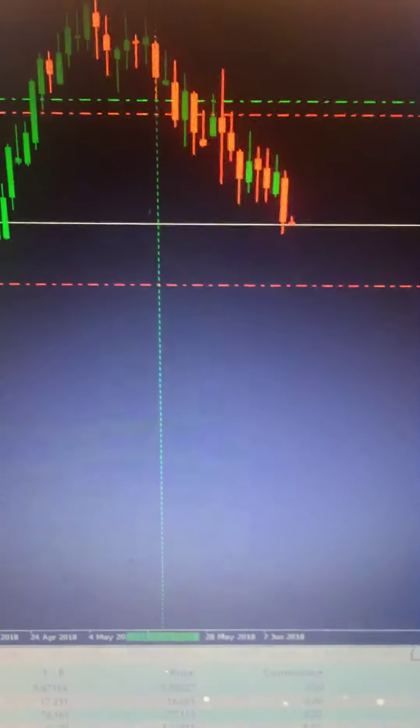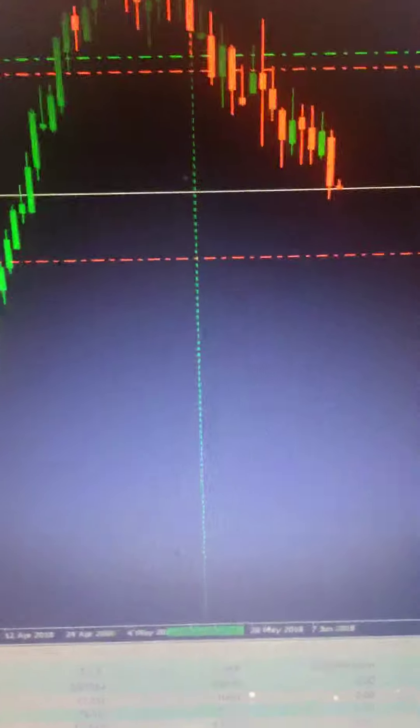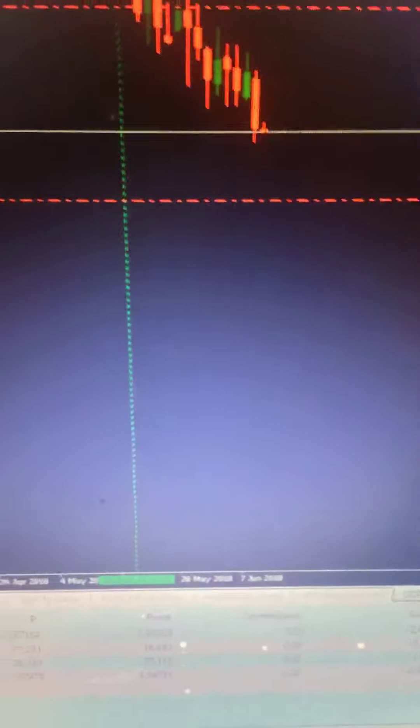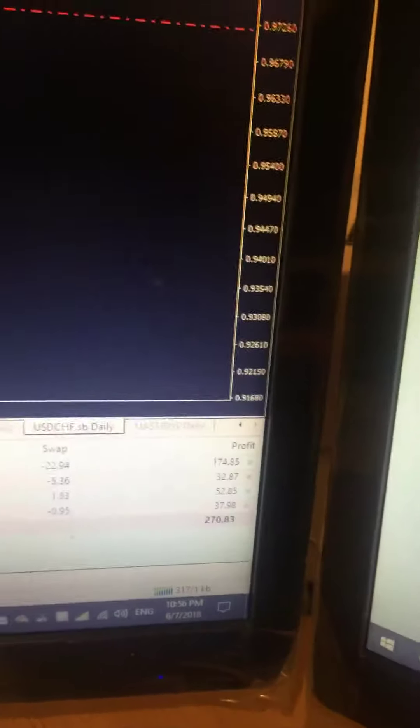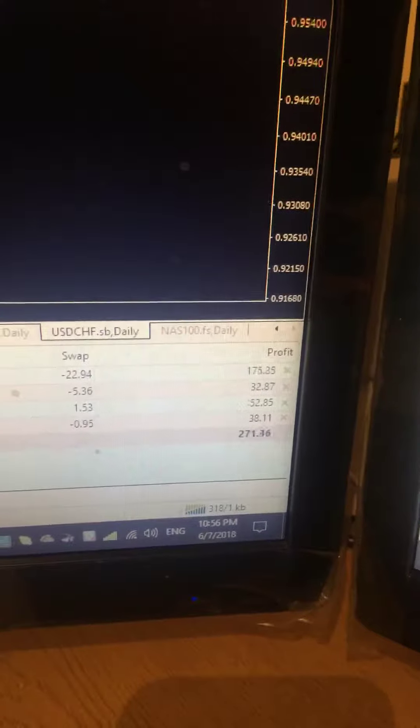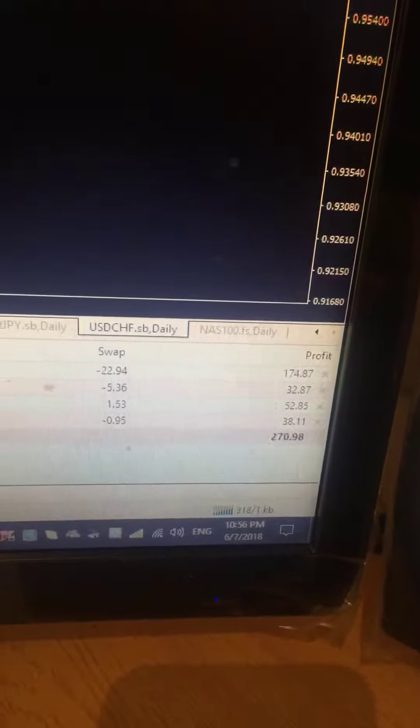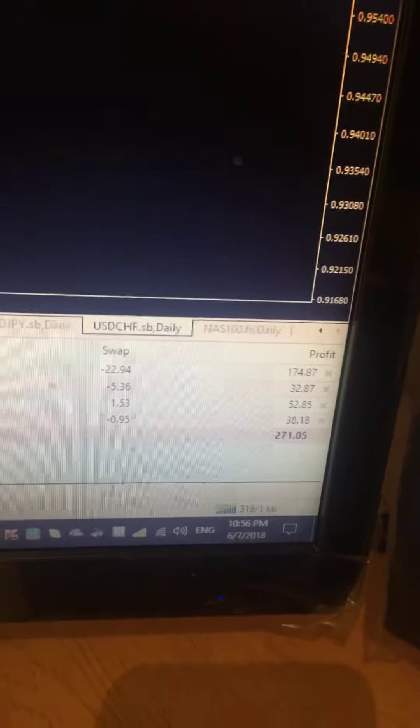The FTSE 100 today came up and hit my stop loss by a few pips. Oh my God, man. This would have been so nice. My client would have been so happy with me. But it came up and hit my stop loss.